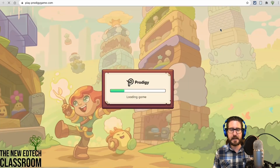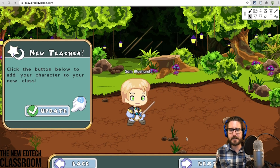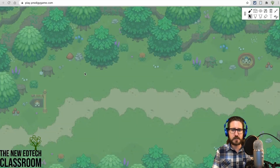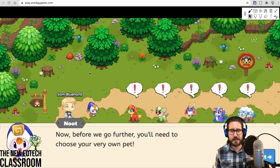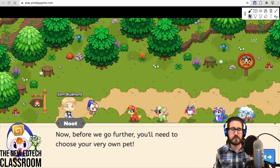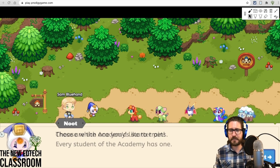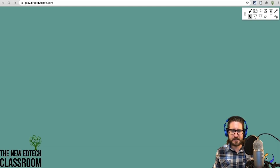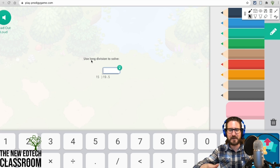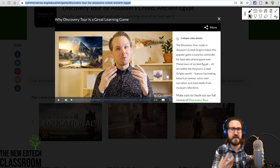Prodigy is an adaptive math game that's essentially a role-playing game — it has a very similar look to Zelda. As the teacher, you can set specific skills you want students to practice. It's a whole role-playing environment where students play a character, choose their avatar, and pick a companion pet at the start. Almost everything in the game involves battles where students practice math skills — they attack or take hits as they answer questions.